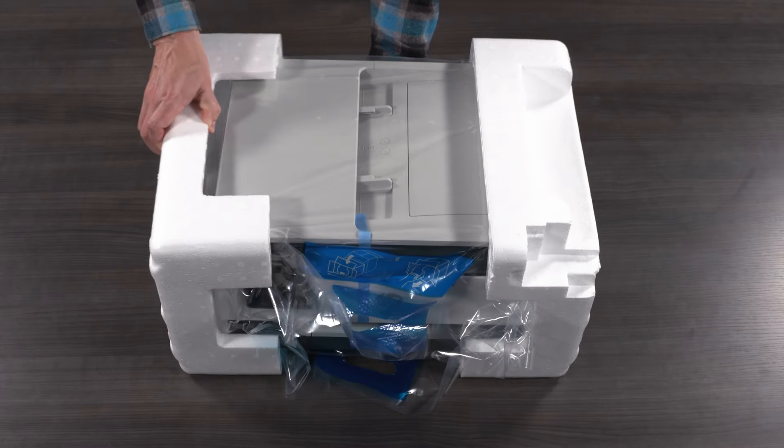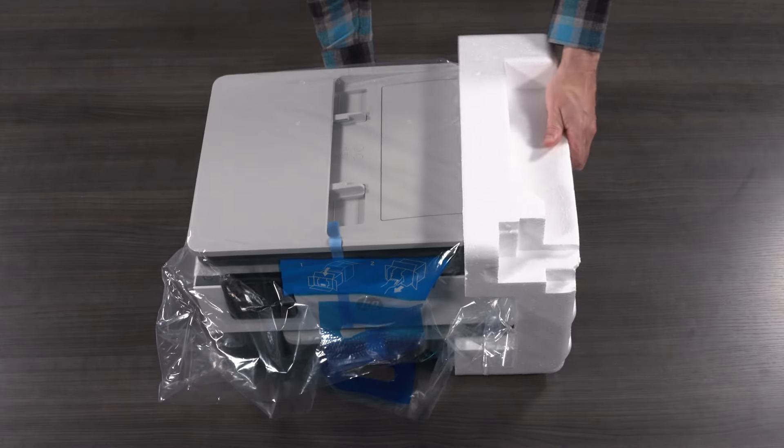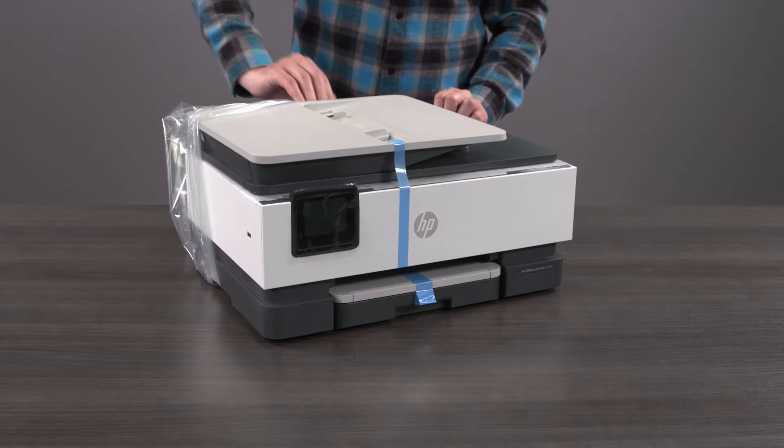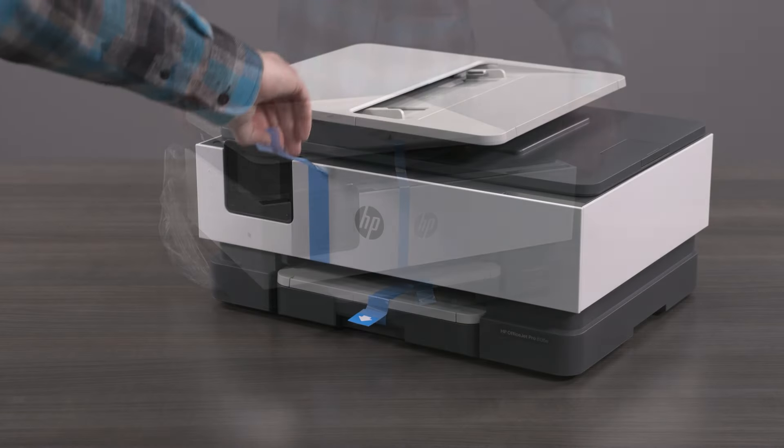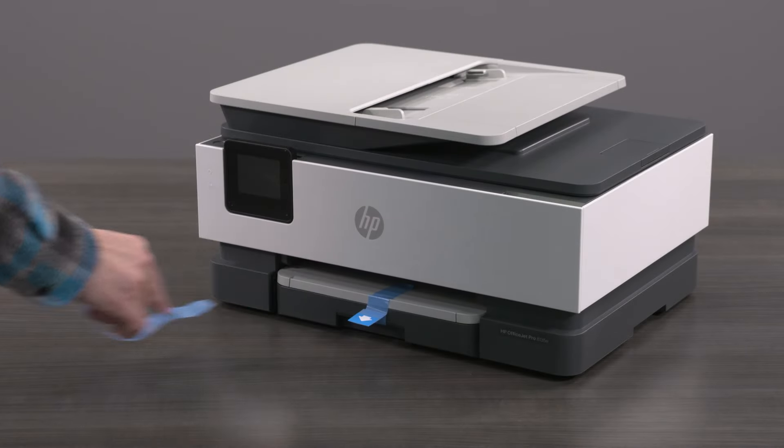Remove the styrofoam end caps from the printer, then remove the plastic bag from the printer. Remove the protective tape from the printer.